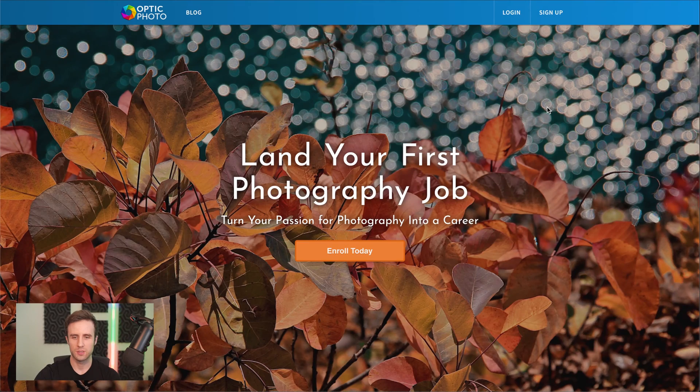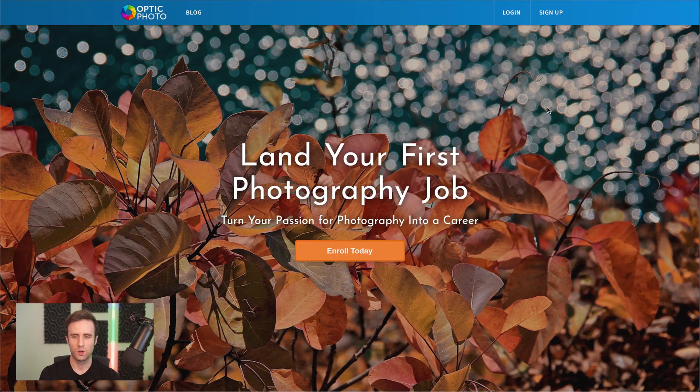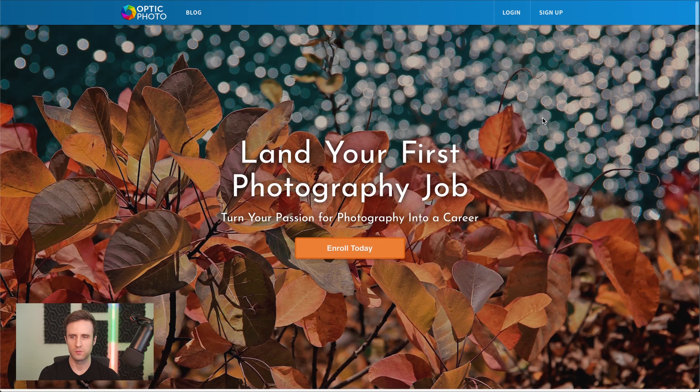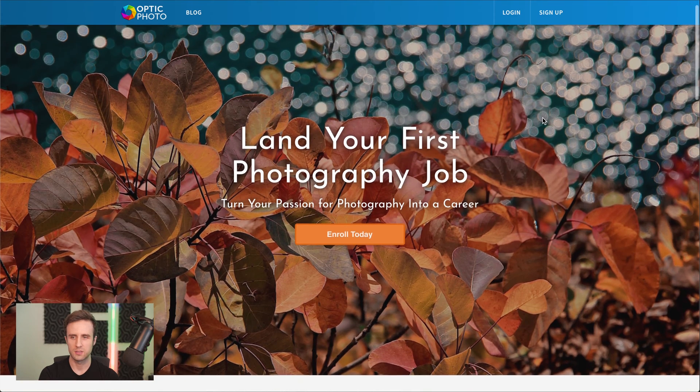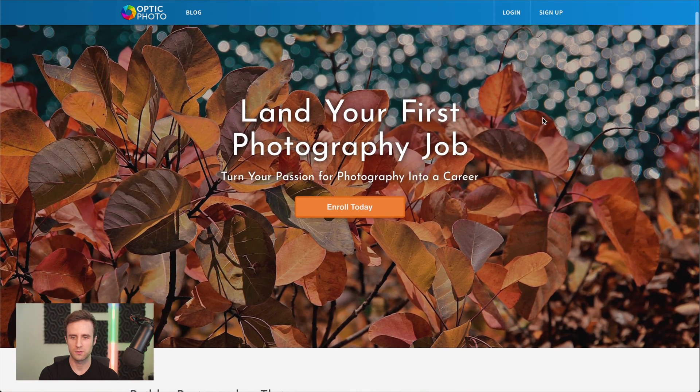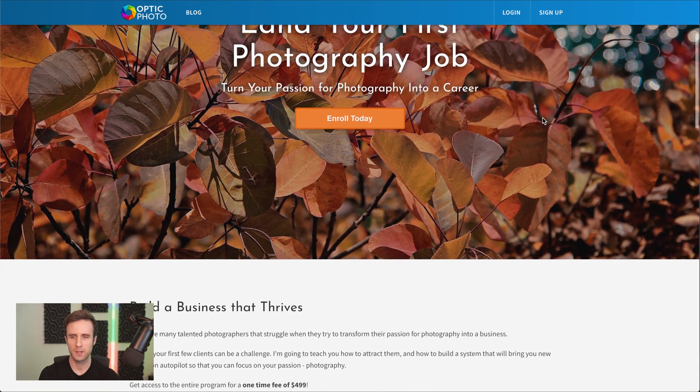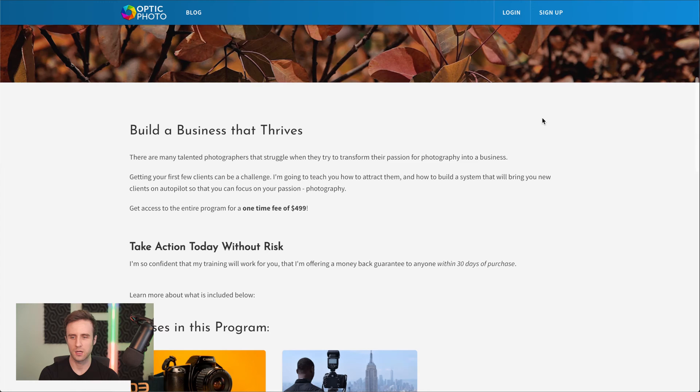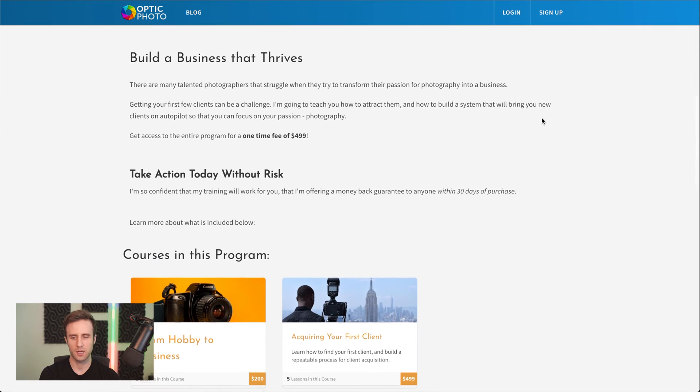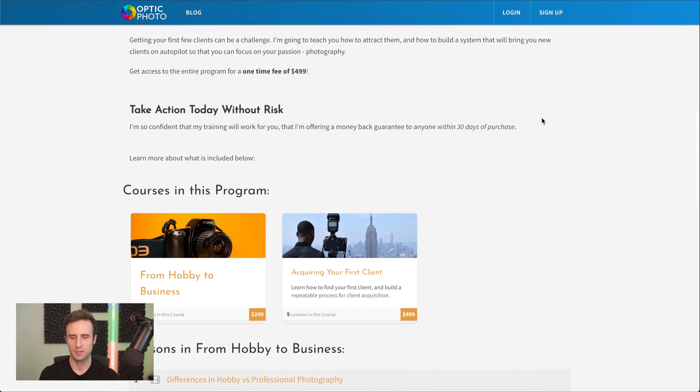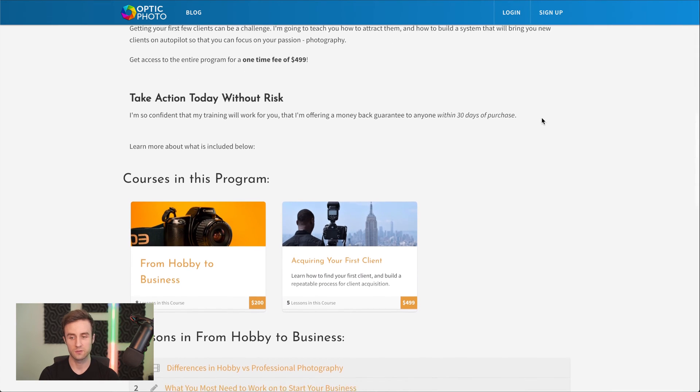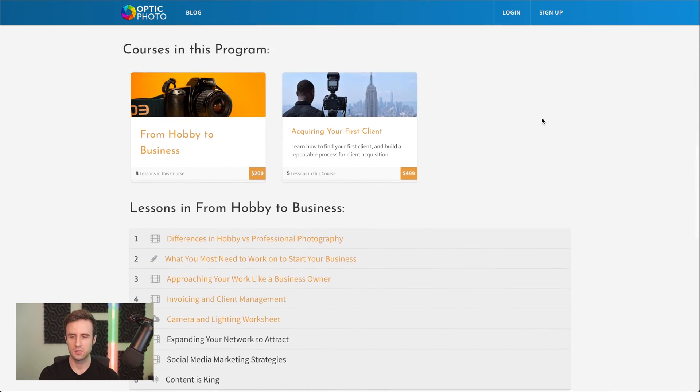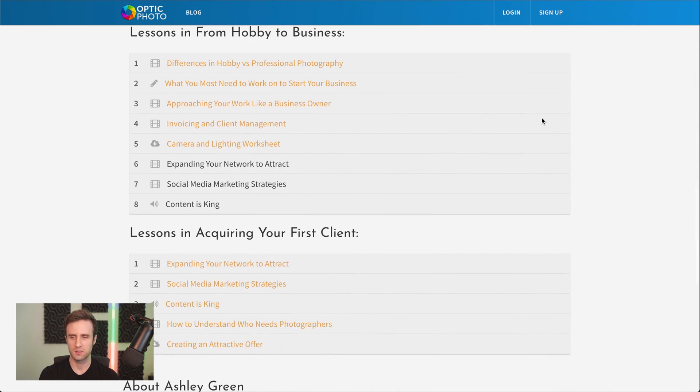The first thing I'm going to show you is what we're going to build today. We've got this example photography program that is teaching hobby photographers how they can turn their photography hobby into a business.